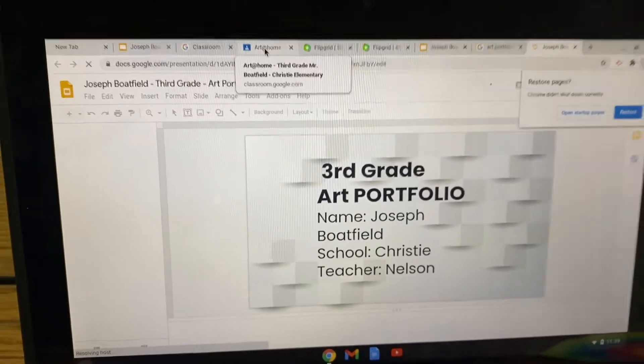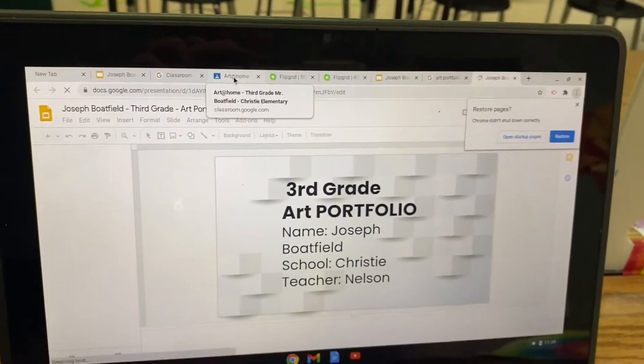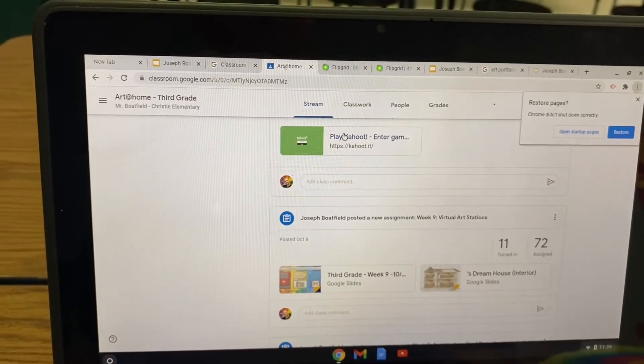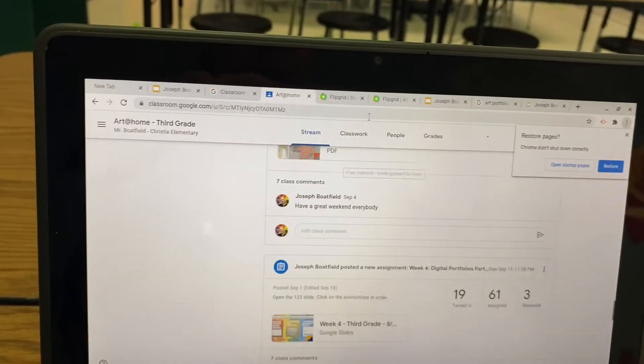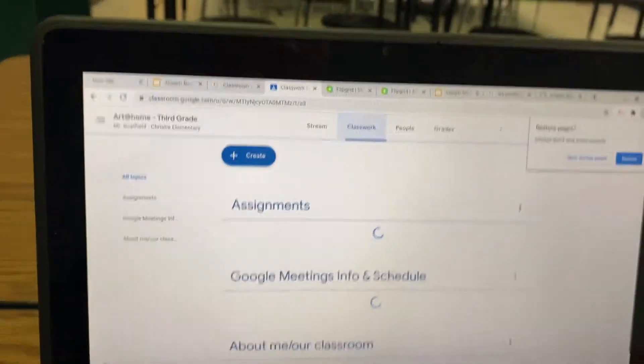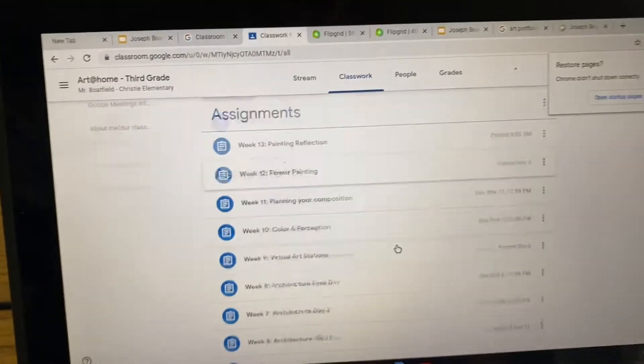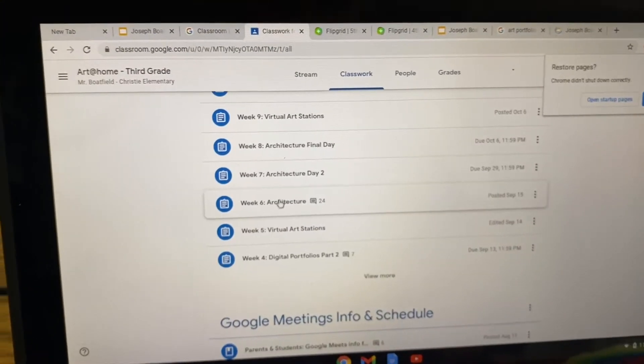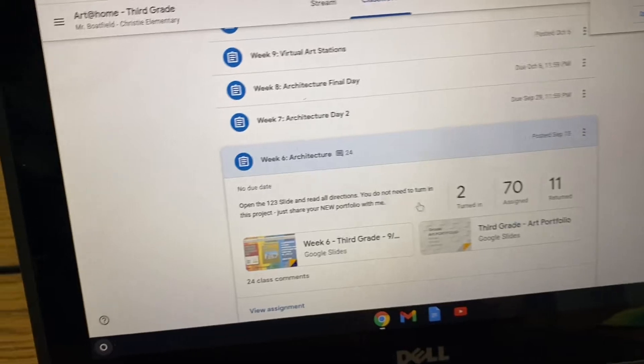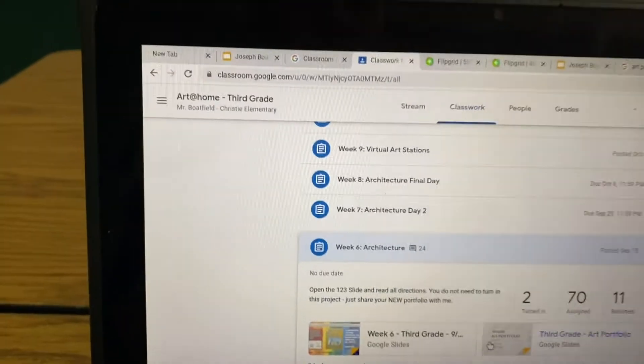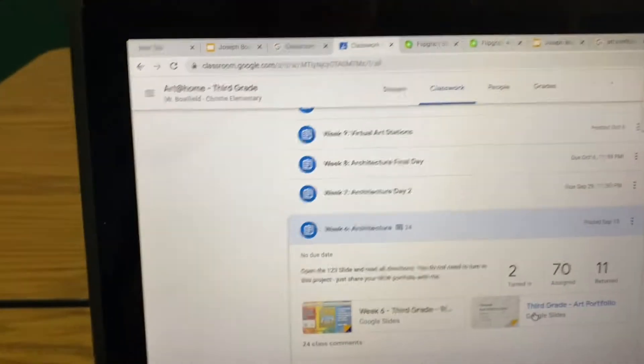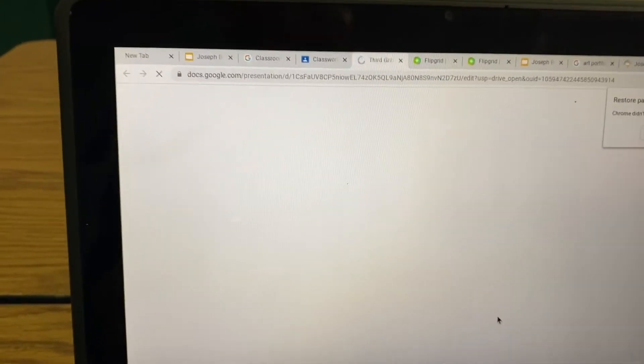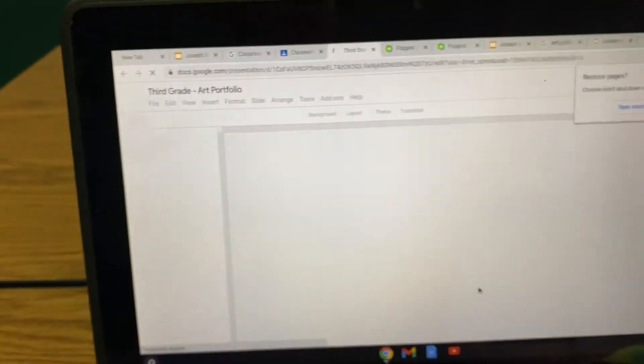If you swipe and you can't find it, you can also go to that assignment where we created one. So go to classwork on your 3rd grade page, and I believe it is assignment 6, week 6 architecture. And the copy of your portfolio should be in there. Go ahead and somehow find a way to open it and give me a thumbs up.